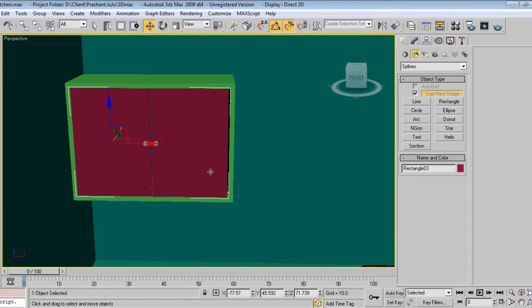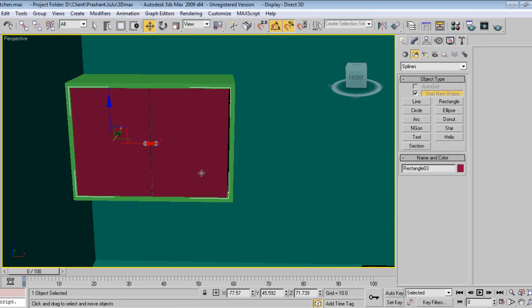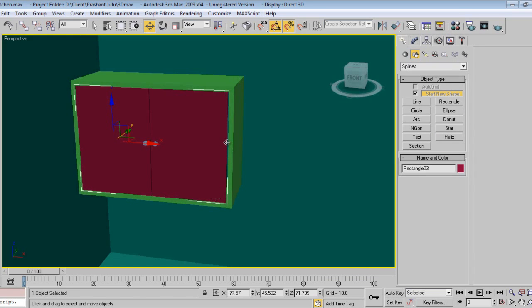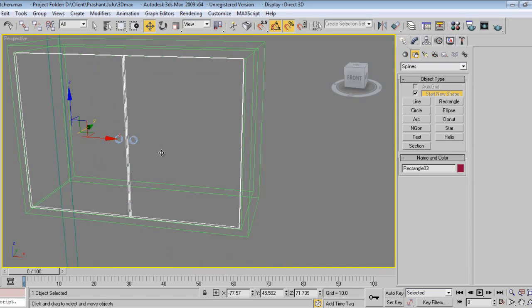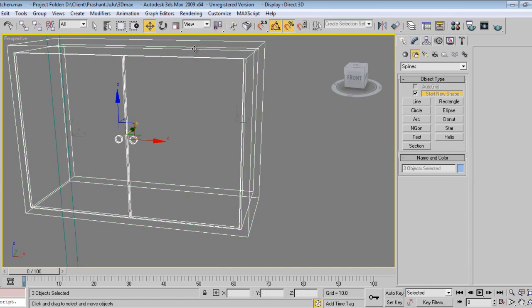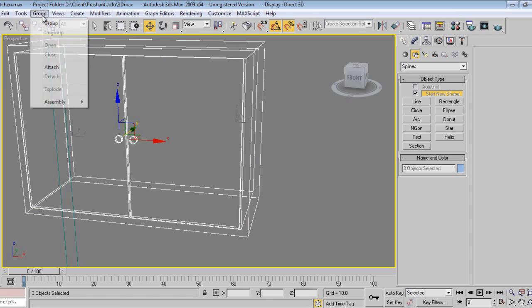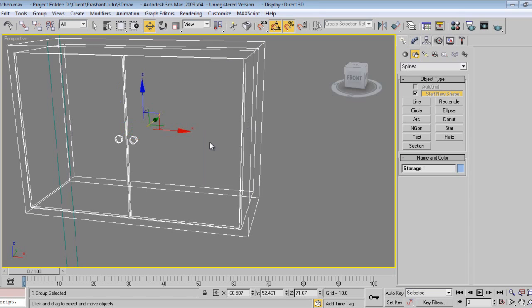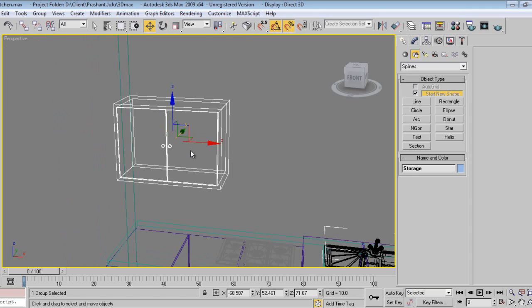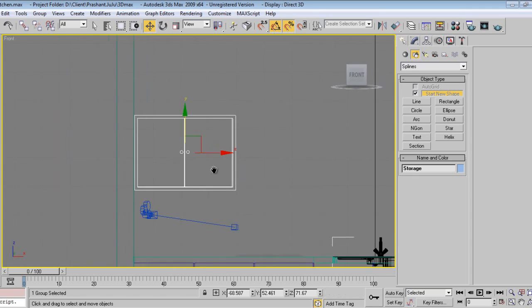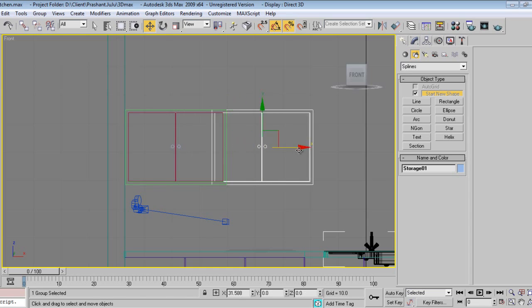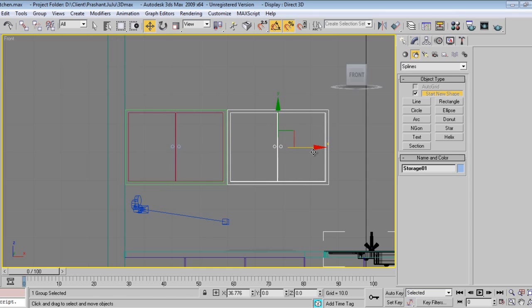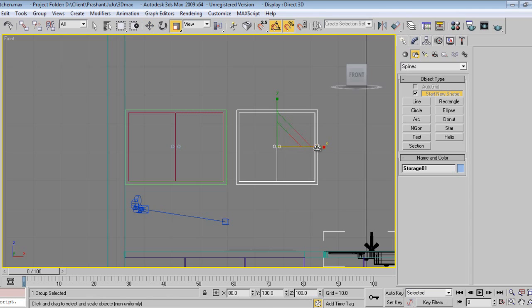I'll select these elements and make a whole group of them.